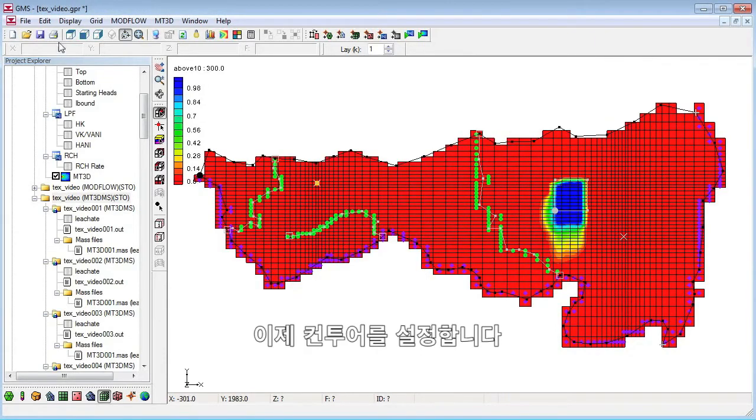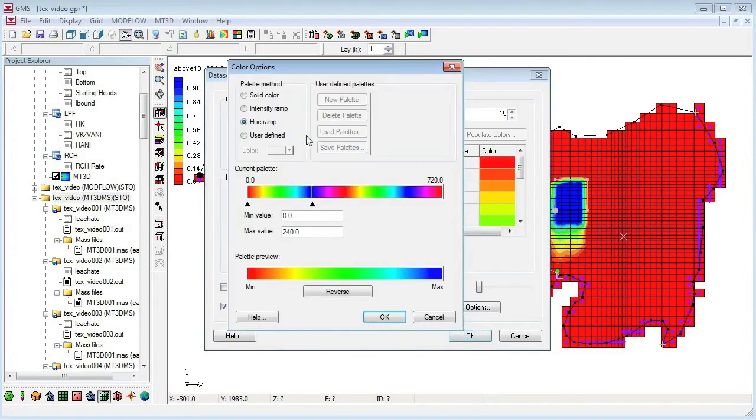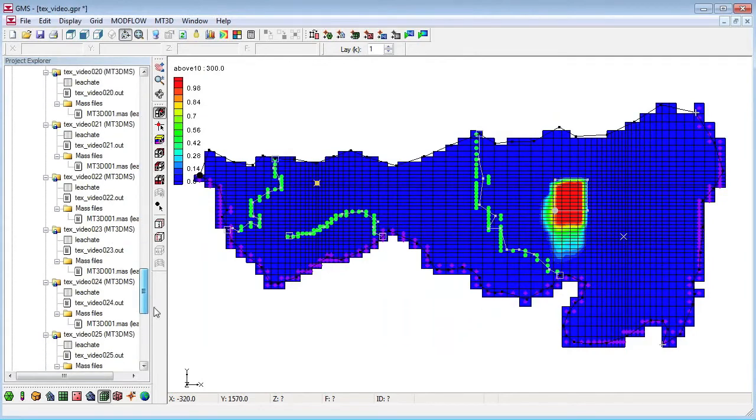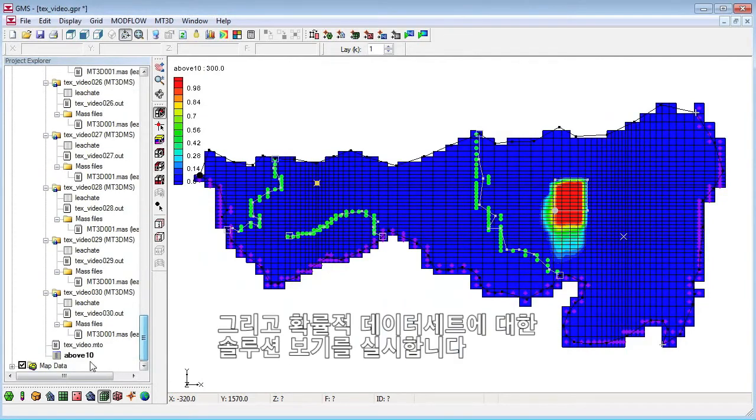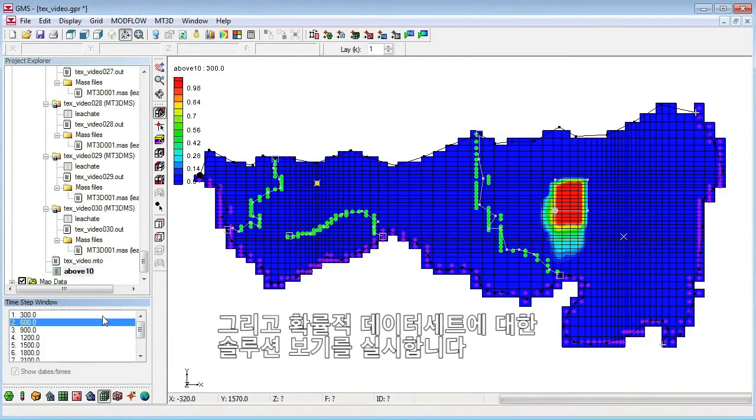We'll then set up the contours and view the solution for the probabilistic data set.